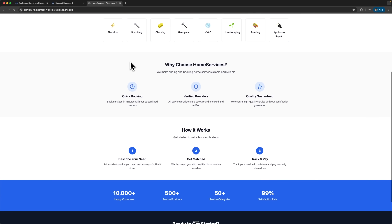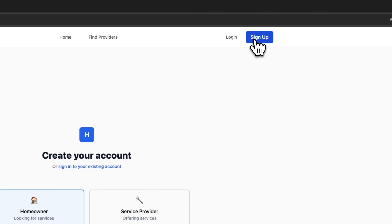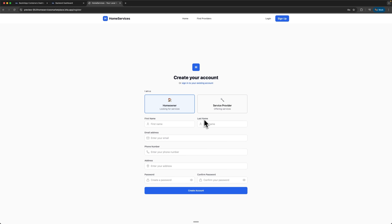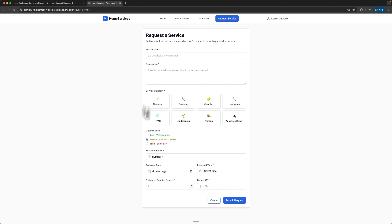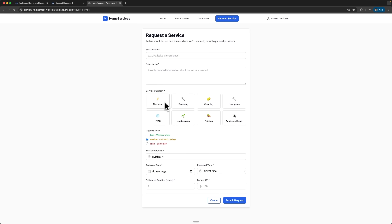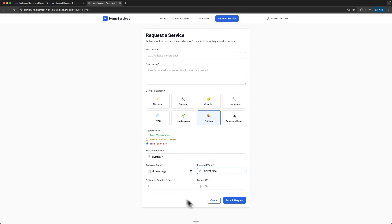Right away we can see the app running on a test server, and it even shows us the login button. From here we can head over to the login or sign up page and register as either a service provider or a homeowner. Once we're logged in, everything just works. We can create a service request, choose the category and priority, and set the date and time. There's even an option to add the estimated duration. It's a fully functional dashboard, ready to go.